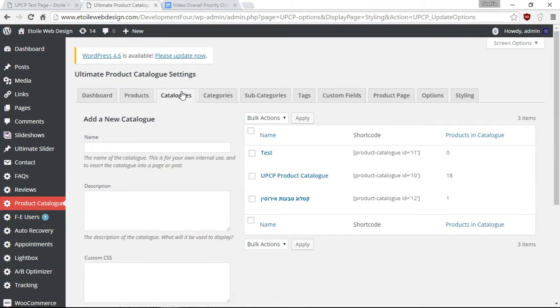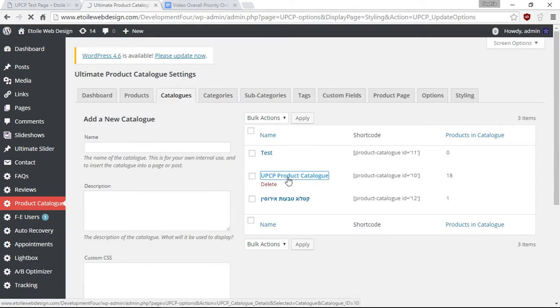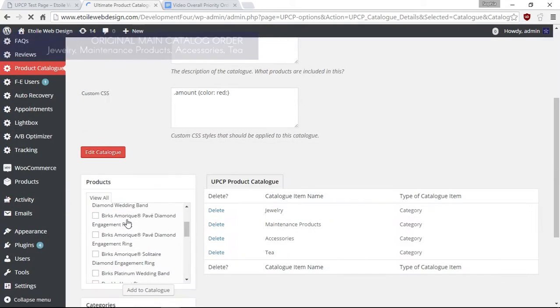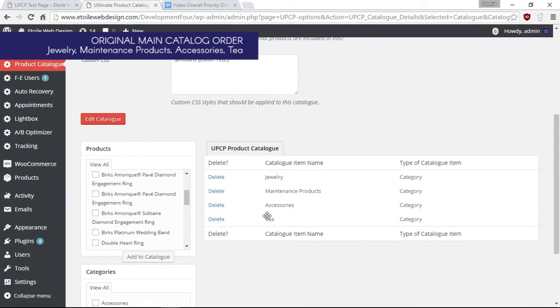To reorder your categories within your main catalog, simply go to the catalogs tab and drag and drop your categories to the order you prefer.